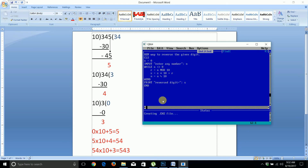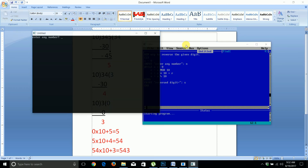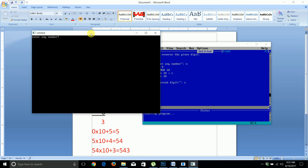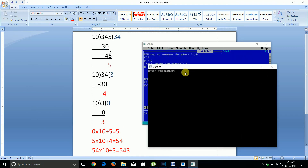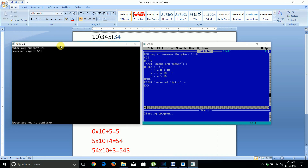Let's check the output. Enter any number: 345. The output is 543 — the reverse of the input digits. This program successfully reverses any input number.